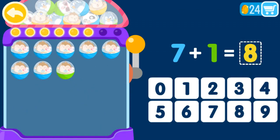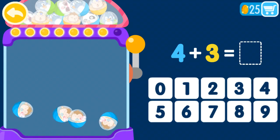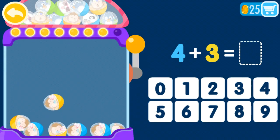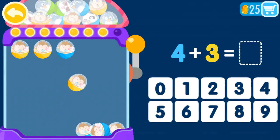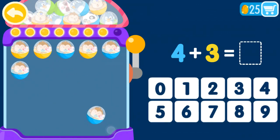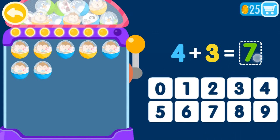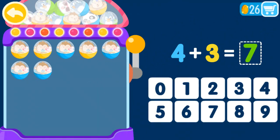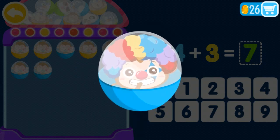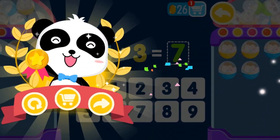1 plus 0 equals 1, 2, 3, 4, 5, 6, 7, 9, 10. 1 plus 0 equals 1, 2, 3, 4, 5, 6, 7, 10. 1 plus 0 equals 1, 2, 3, 4, 5, 6, 7, 10.